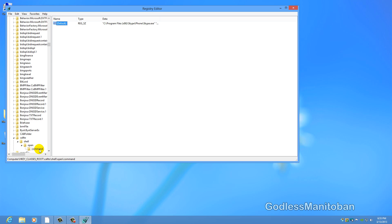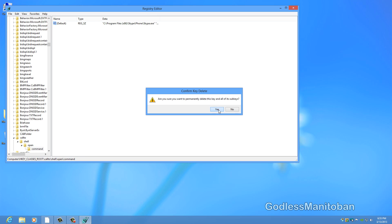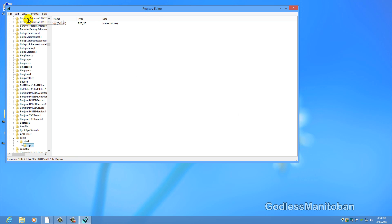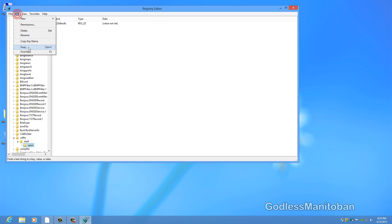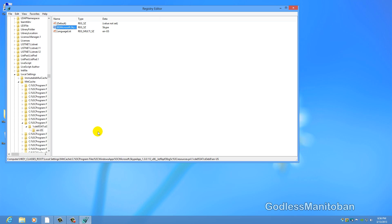And again you can see that it has found another one that mentions Skype. So basically you just repeat this process until you have eliminated all of the registry entries that mentioned Skype.